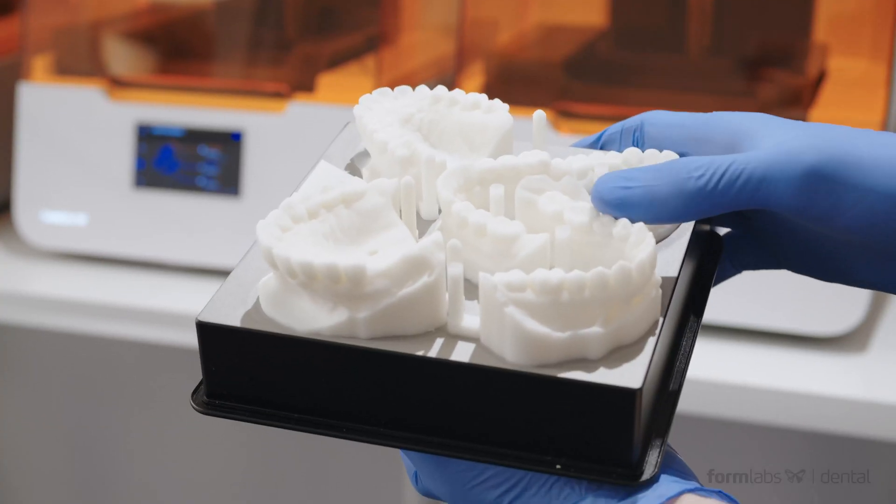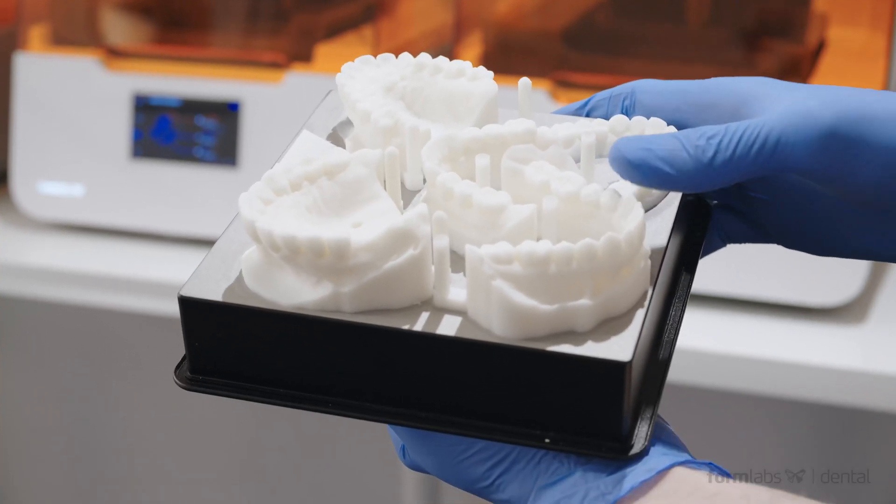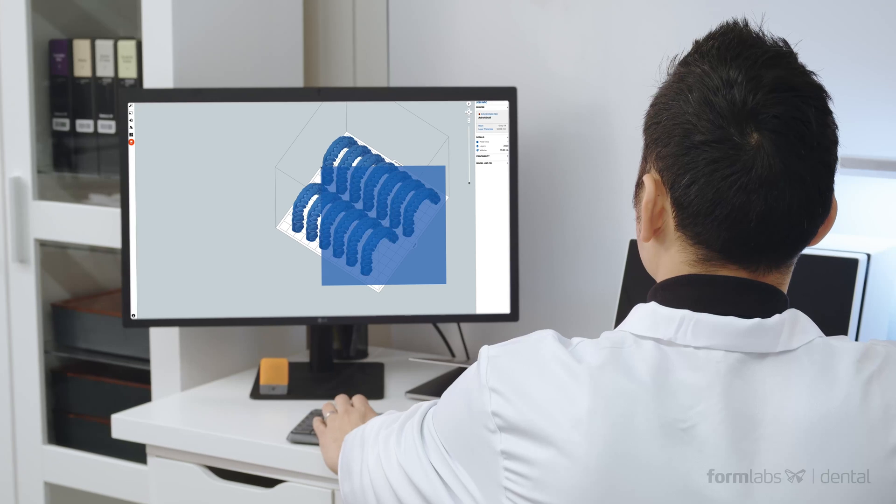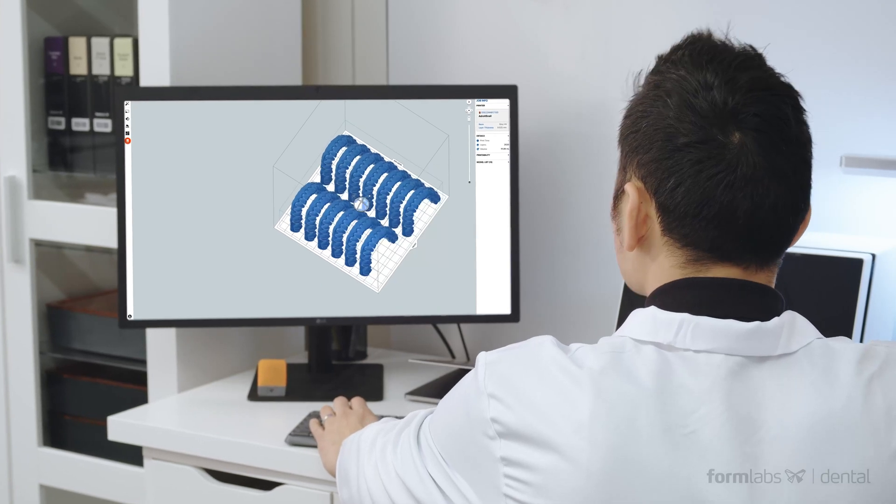All with even better accuracy than ever. The Form 3B strikes a perfect balance between powerful capabilities and an intuitive workflow that's easy to use, even if you're just starting with dental 3D printing.